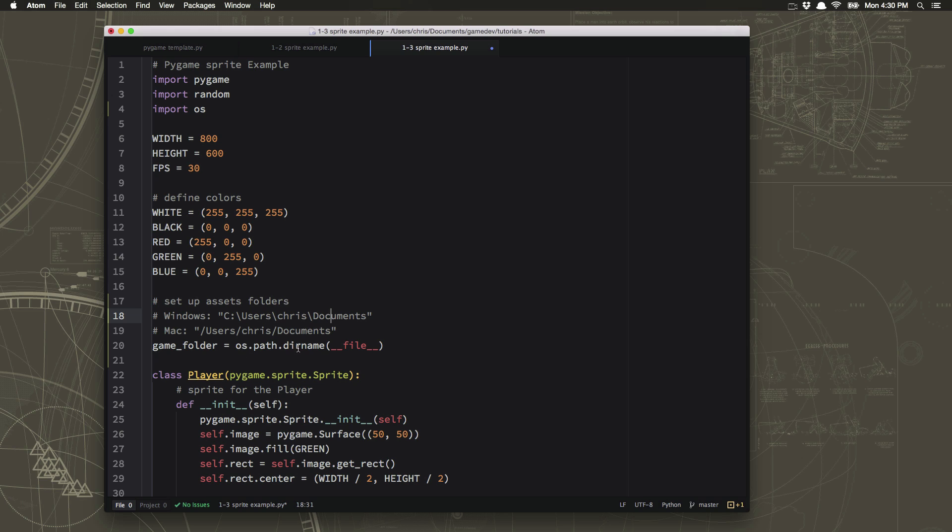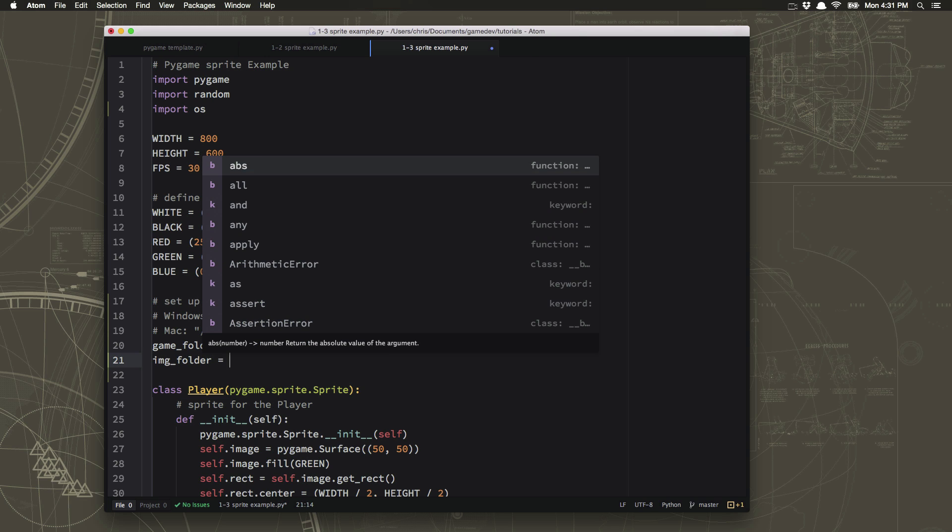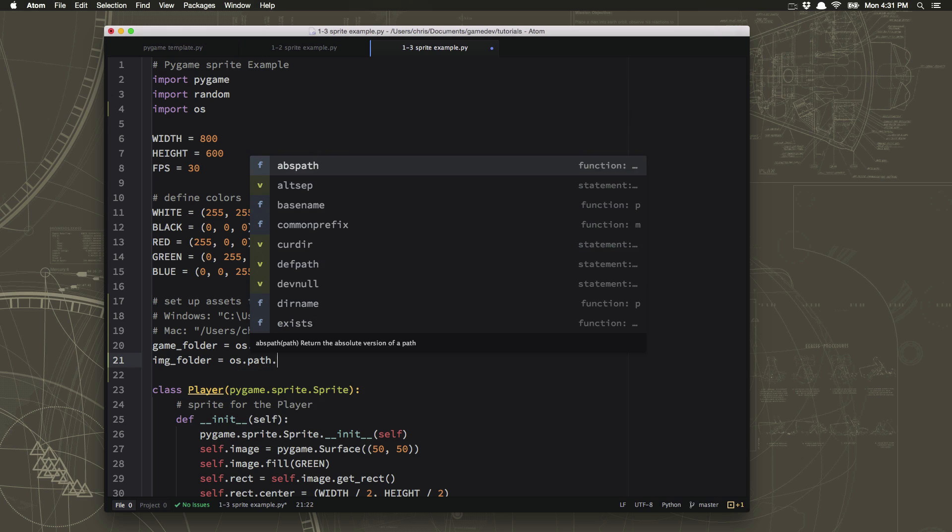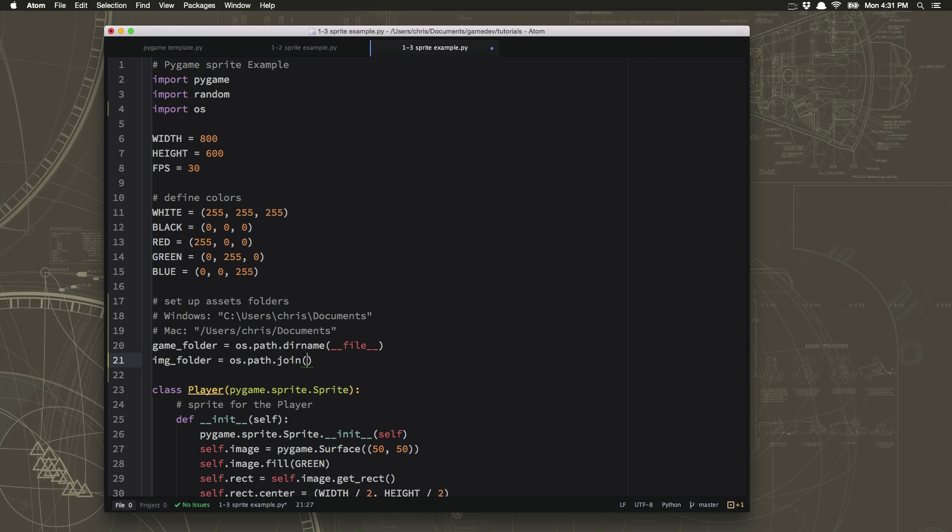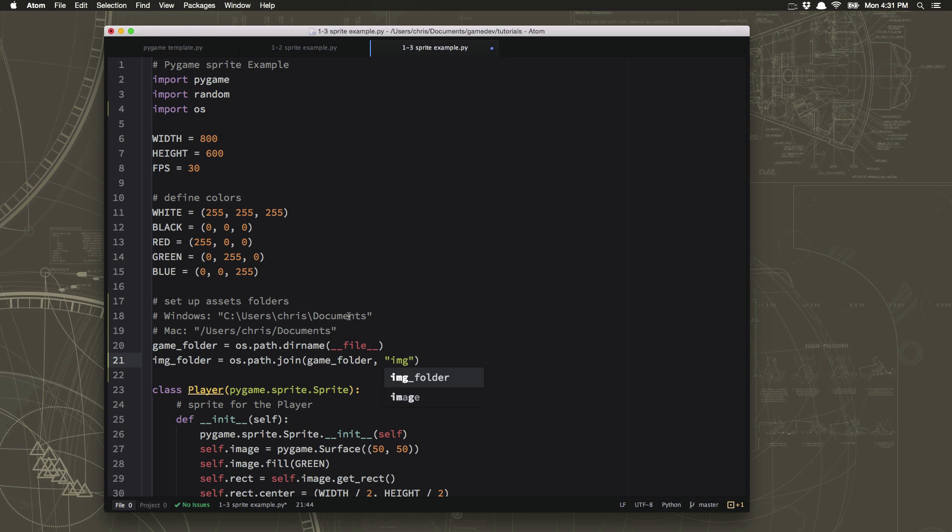The documents folder is inside the Chris folder which is inside the users folder. Okay and this dirname will just give us that directory which is another name for folder. So we also want to tell it that the images are going to be in a folder underneath that. So the image folder is going to be os.path.join which is a command to join two paths together. So it's game folder comma img. And what that will do is join those two together by putting either the backslash if you're on a Windows computer or the forward slash if you're on a Mac or Linux computer.